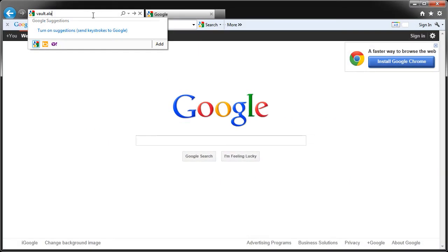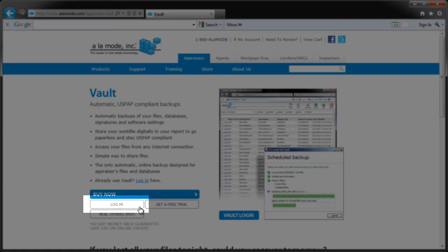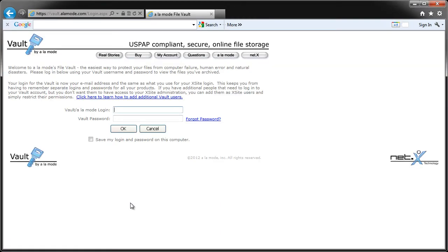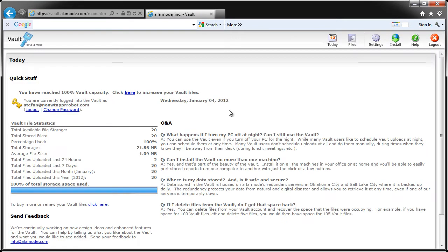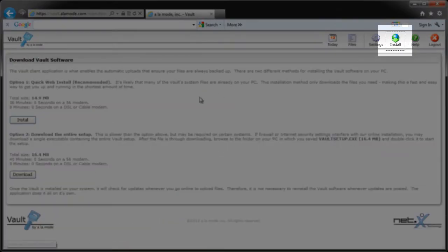Start by browsing to vault.alaMode.com and click Log In. You'll need to enter your AlaMode username and password, but you can check the box so your browser will remember your login for next time. Now you'll see information about the status of your vault today. If this is the first time you've logged in, there's probably not much to see here. Just click Install on the menu at the top right.